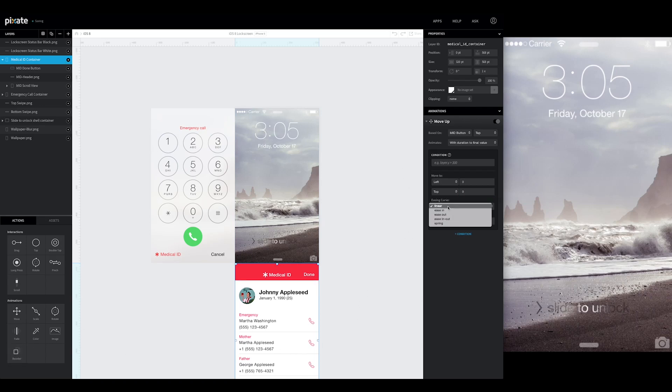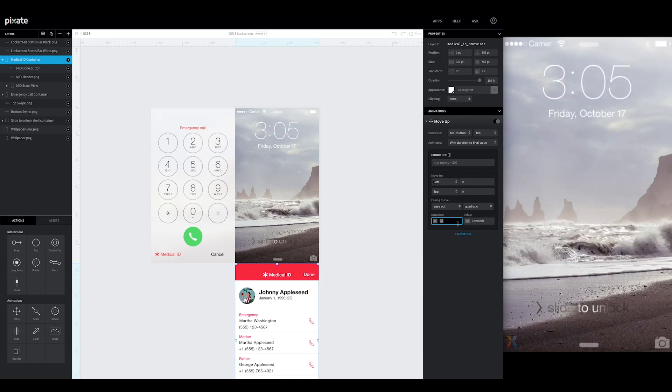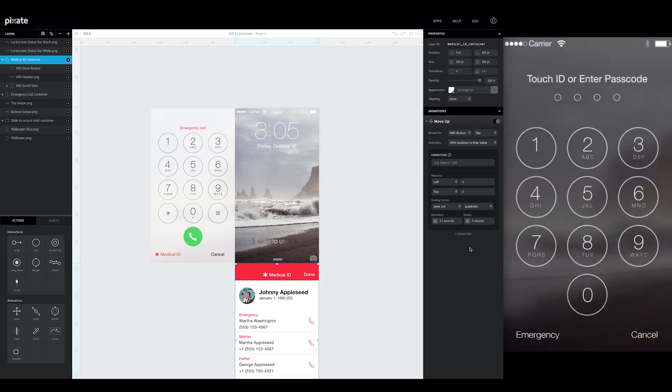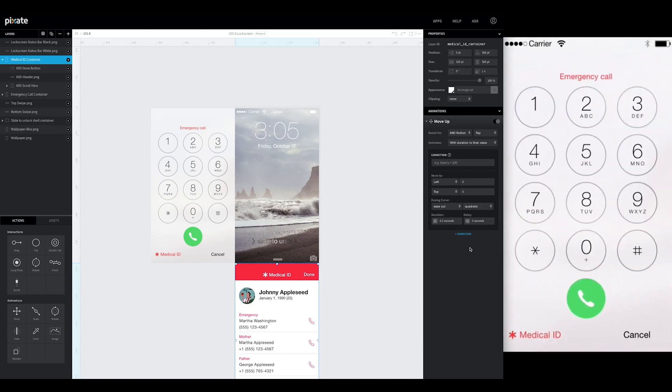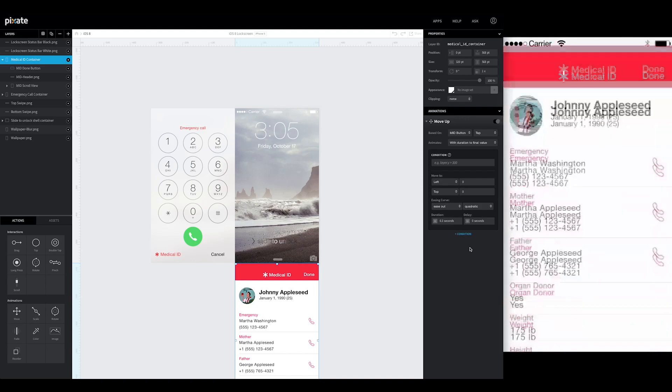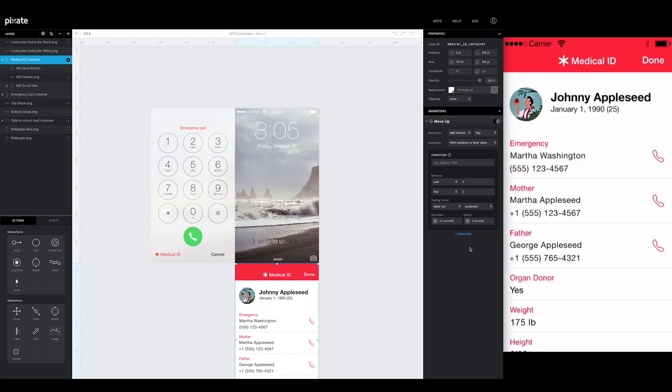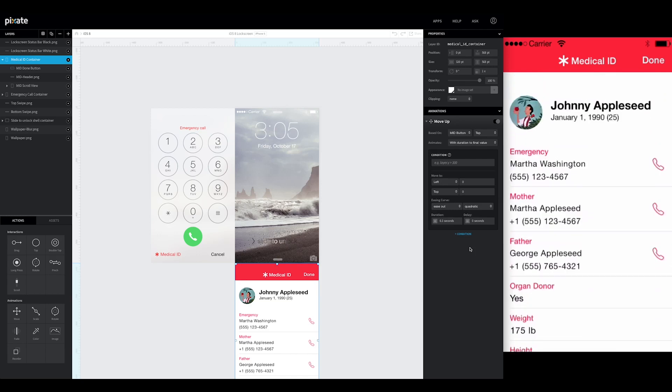We're going to use an ease out quadratic. This is typically we've been using the point four. This one actually moves in a little bit faster. So we're going to do point three. And there's going to be no delay. So now when we hit this button. It appears just like that.